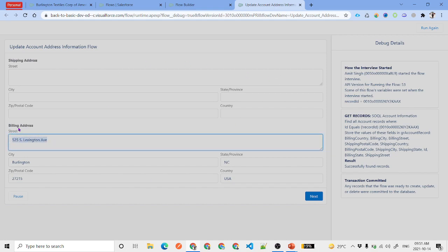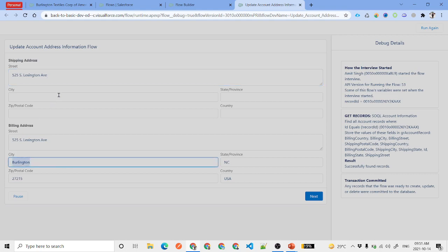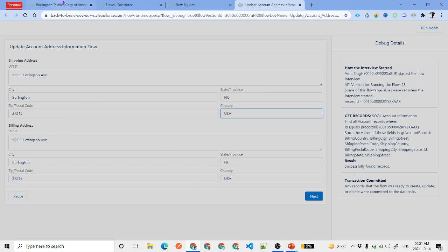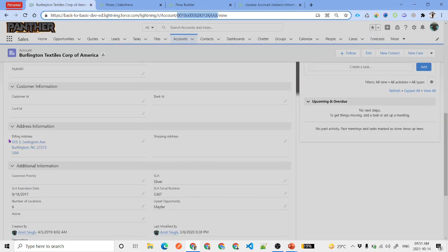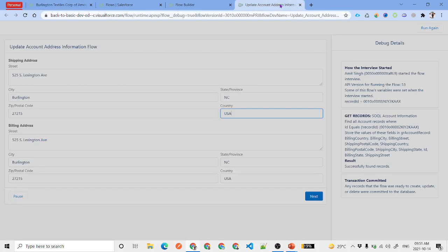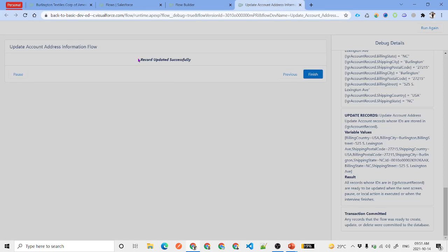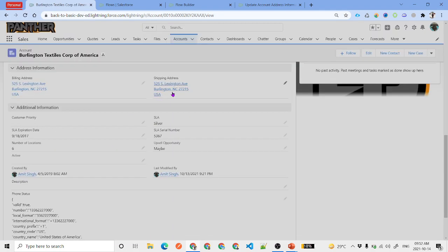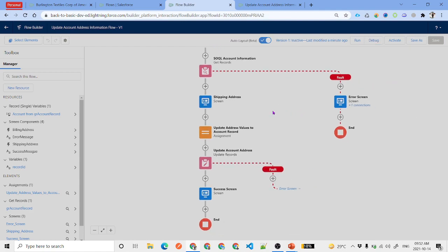In the debug run, we can see the billing address is populated but shipping address is empty because that account has no shipping address value. When we click Next, we get 'Record Updated Successfully'. Going back and refreshing the account record page, we can see both the shipping and billing addresses are now displayed — confirming the flow is working correctly.